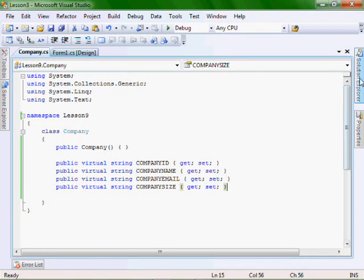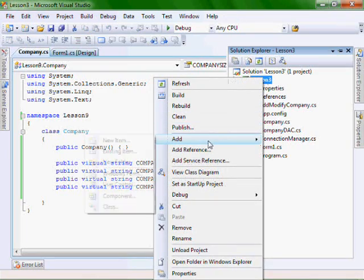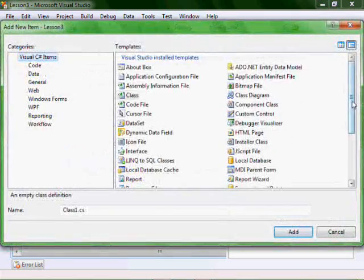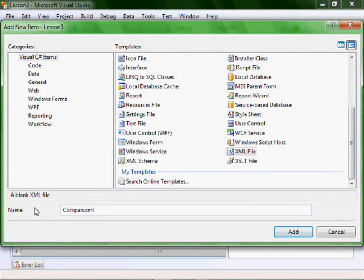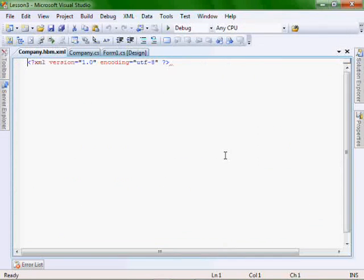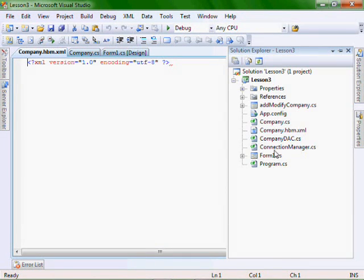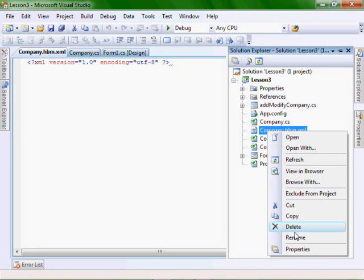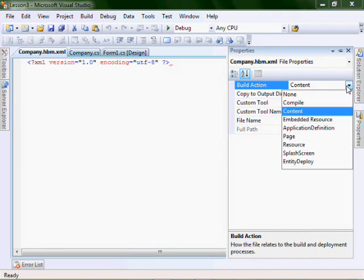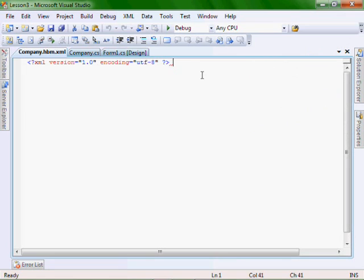Next, let's add our XML file. Let's go right-click, add new. Scroll down to XML file and we're going to call it company.hbm.xml. Let's right-click on the file, Properties, and build action equals embedded resource. That's very important. Now let's add the following to the XML file.